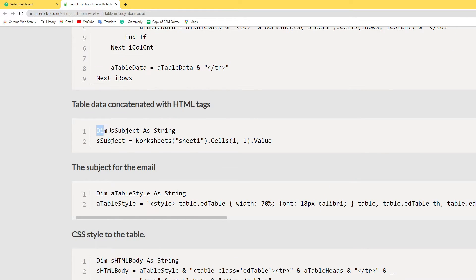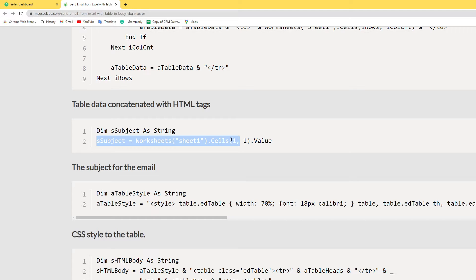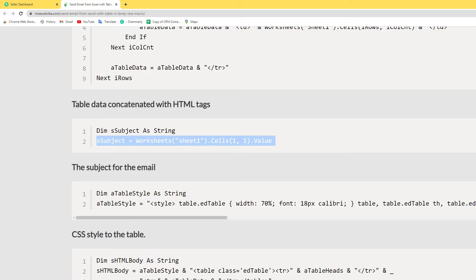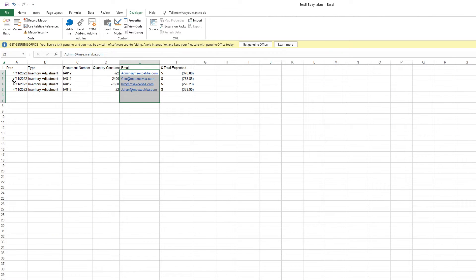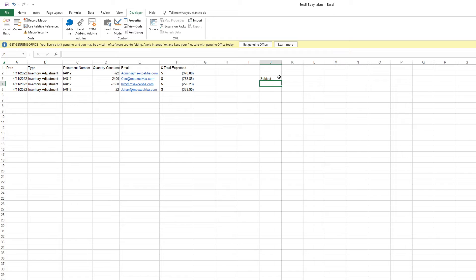I declare sSubject as String. This is the subject of your email. We set this email subject to Cells row 1 column 1 value. In my case, row 1 column 1 is the date section. If you have another subject you can add it anywhere, just add the subject.